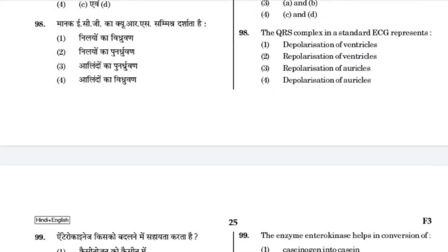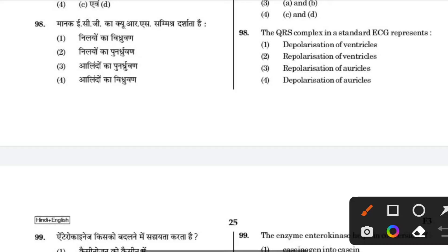The QRS complex in an ECG represents depolarization of the ventricles.